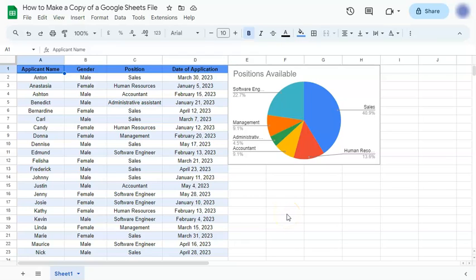In today's video I'm going to show you how to make a copy of a Google Sheets file. There are two ways to do it and here's the first one. So you're going to open the file that you want to make a copy of.